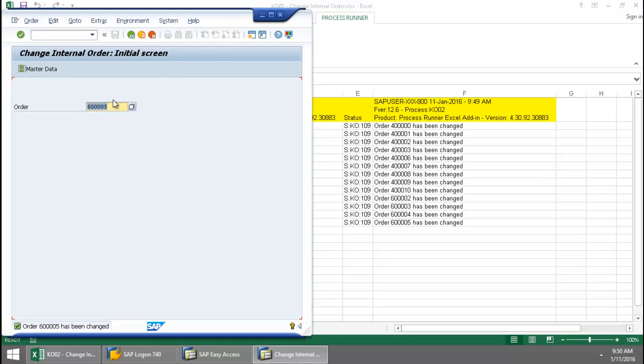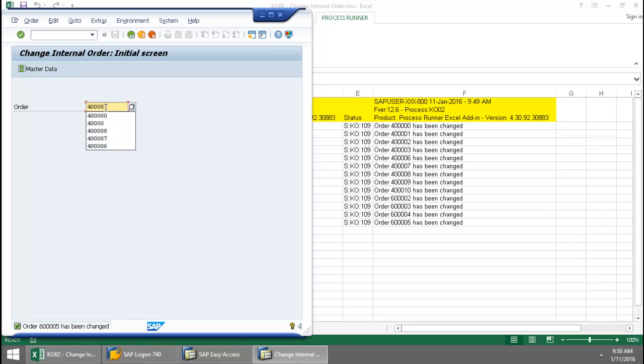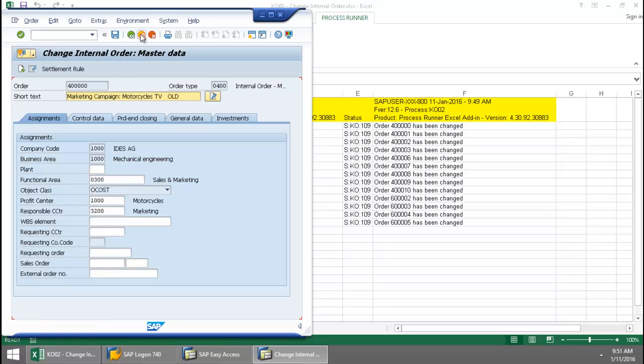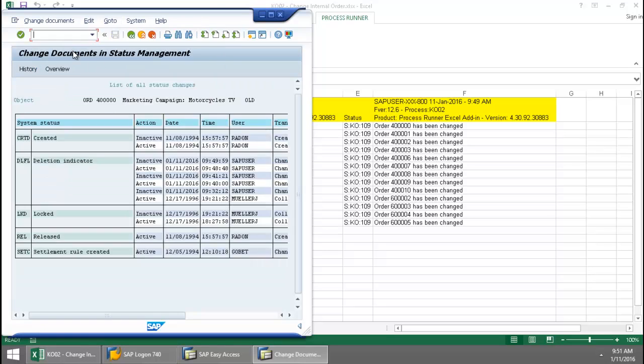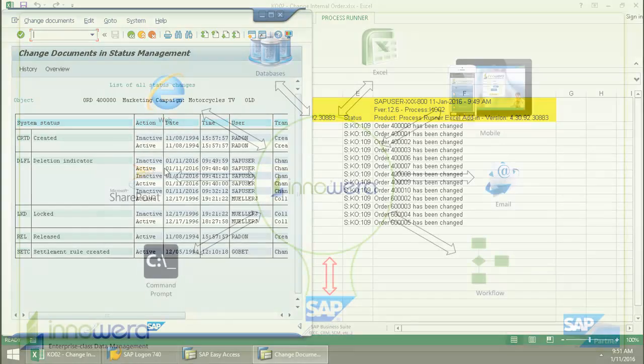Let's again take a look at that first order. Again, we'll go to Environment, Change Documents, Status. We can see that the deletion indicator is now set to inactive.